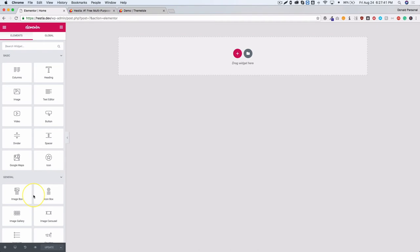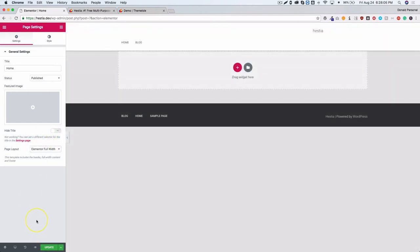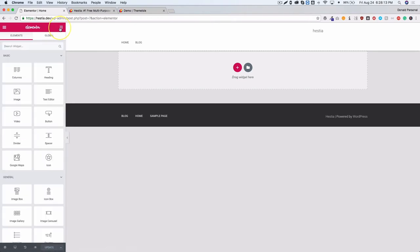Page Builder Blank is like an Elementor Canvas option but within the theme. I would suggest if you want a canvas, just use the Elementor Canvas option rather than Page Builder Blank, because if you ever change themes you'll have to deal with template changes. Let's go with Elementor Full Width and update the page.